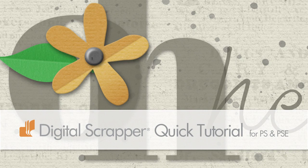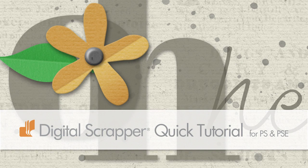Build confidence with the type tool by adding easy vellum lettering to a quick greeting card.